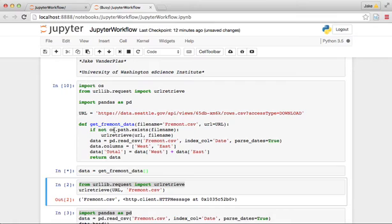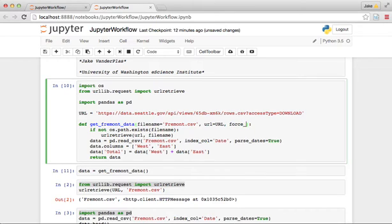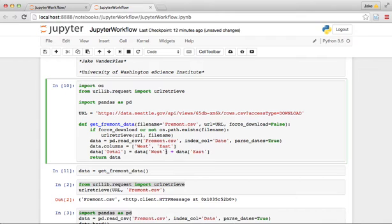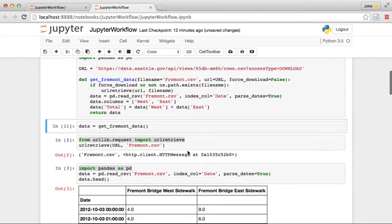Another thing that's useful here just for testing purposes or if the data is updated, we can add something called force_download equals false. And so we can say if we want to force the download or if the file name doesn't exist, then we'll retrieve it. So let's do that and we get the data.